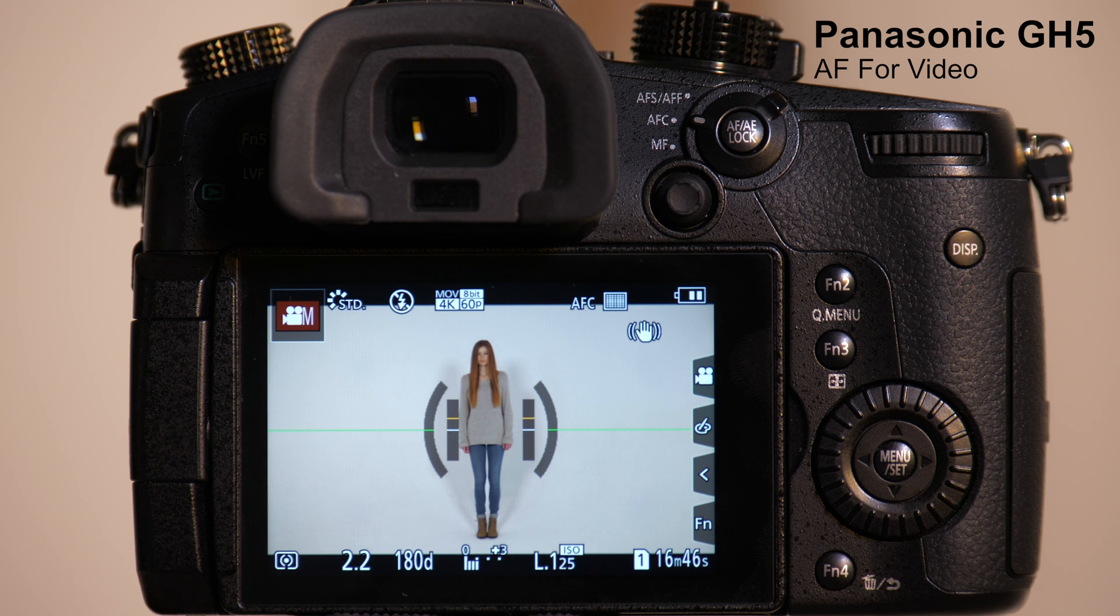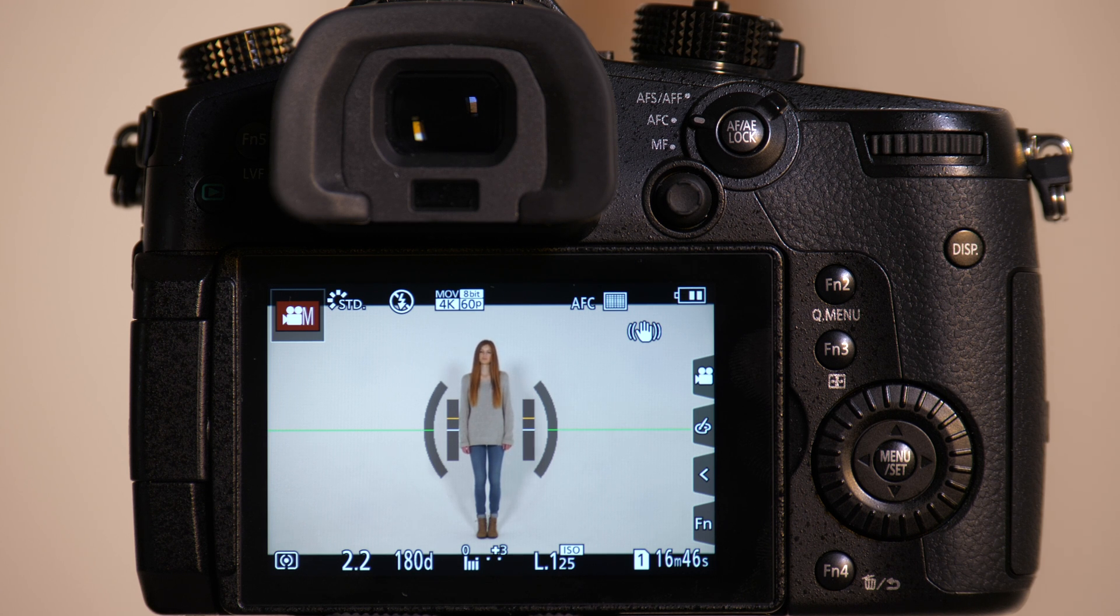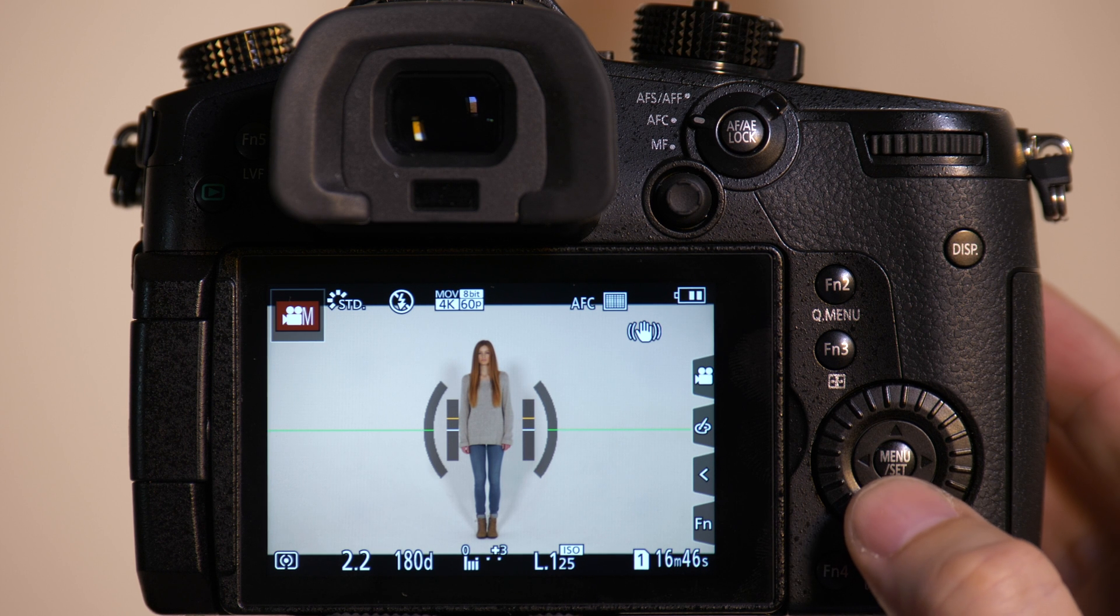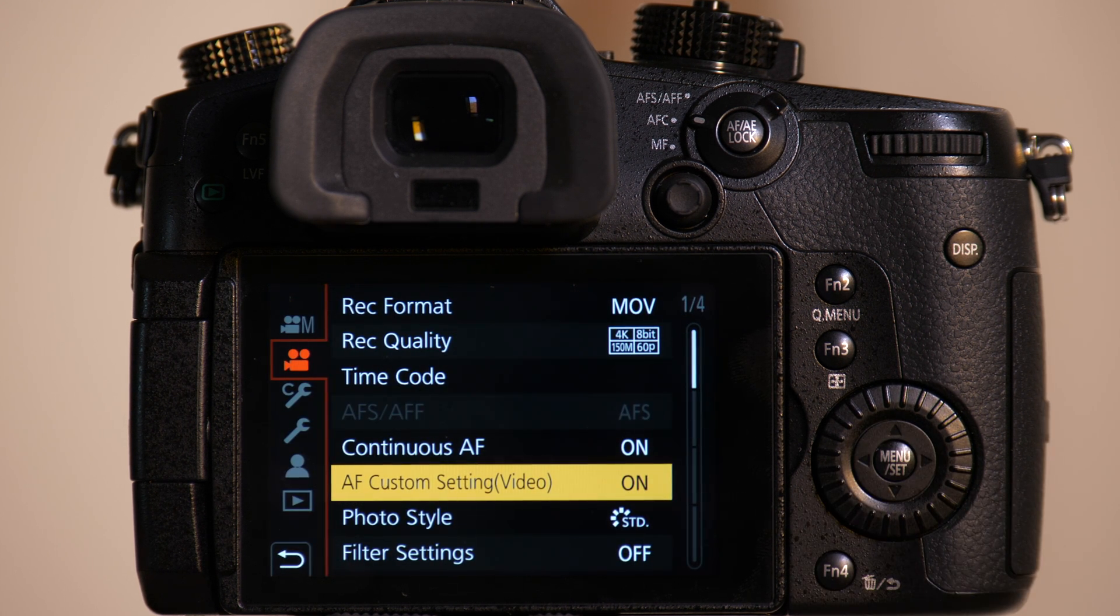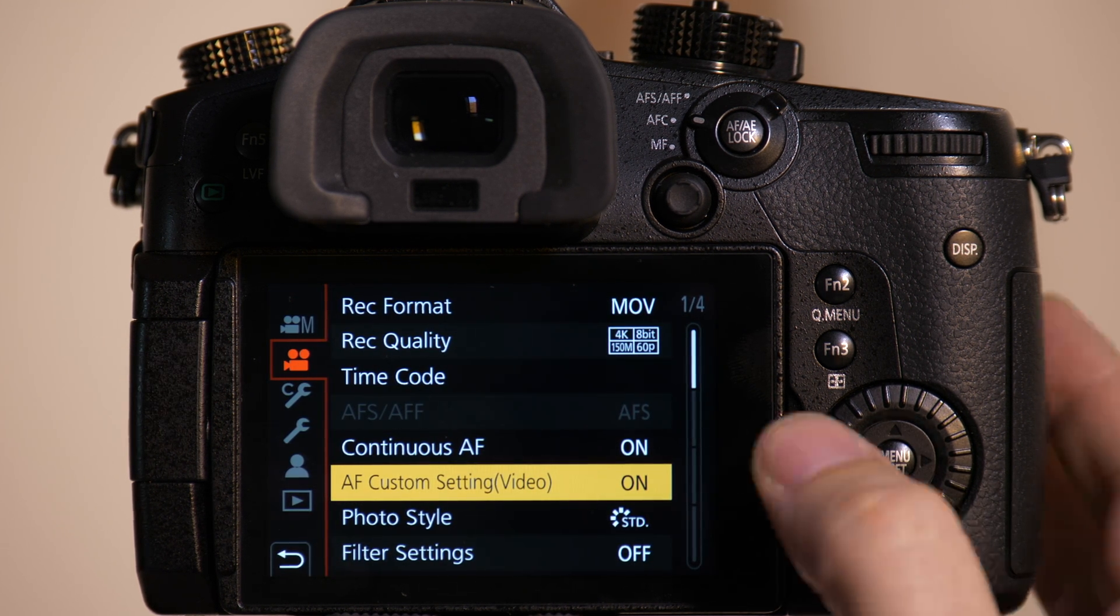The GH5 has a completely new autofocus system that includes some customizations in the camera's menu so that you can customize the autofocus depending on what you're shooting. To access those we go into the camera's menu, we want to be on tab 2.